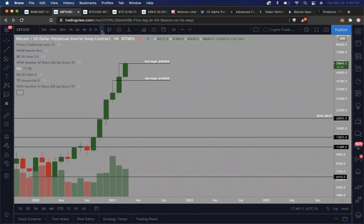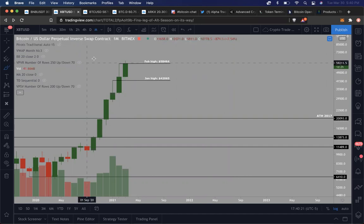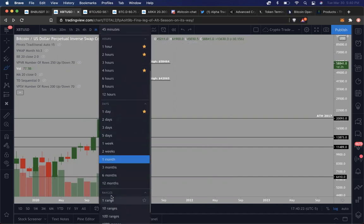I'm still extremely bullish the way the candle looks right now. But again, crazy things do happen in a span of 24 hours in crypto. Anything can really happen. So just something to keep an eye on.